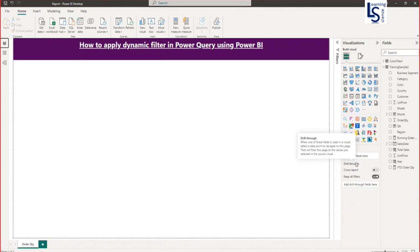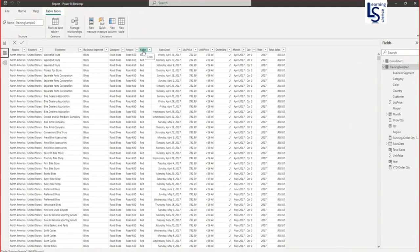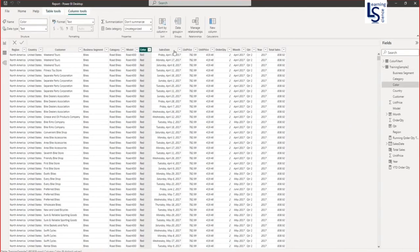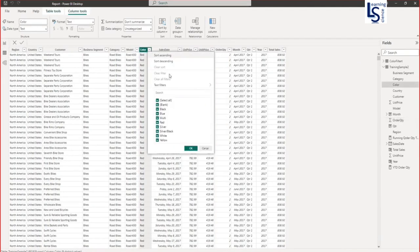Let me show you my data table first. This is my order quantity detailed data table. Here I am going to use a column color and order quantity. What I want is the total order quantity by color. But my problem is I am not interested in all those colors.